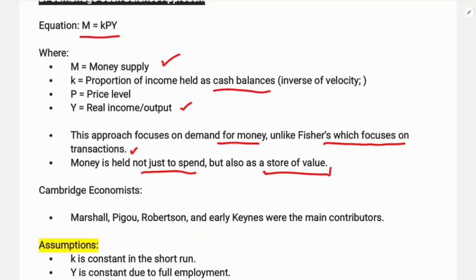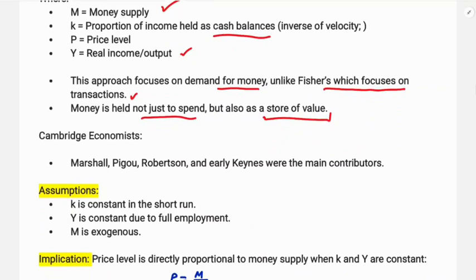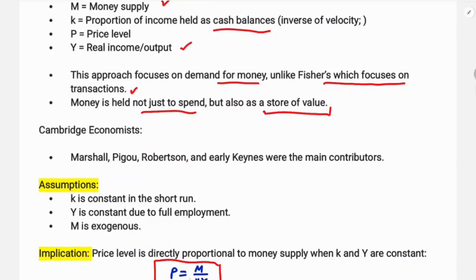The assumptions are: k and Y are constant in the short run due to full employment, and M is exogenous, controlled by the monetary authority. The implication is that the price level P is directly proportional to money supply, giving us P = M / kY.